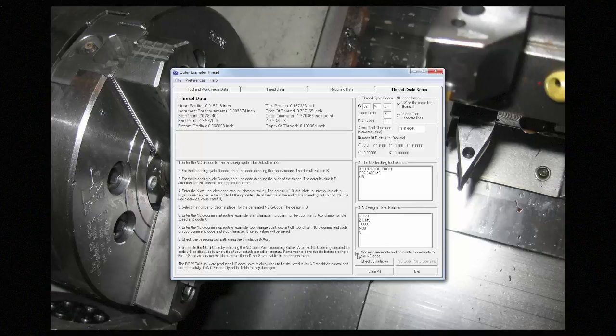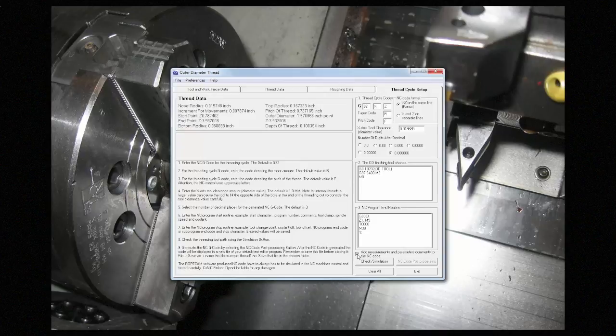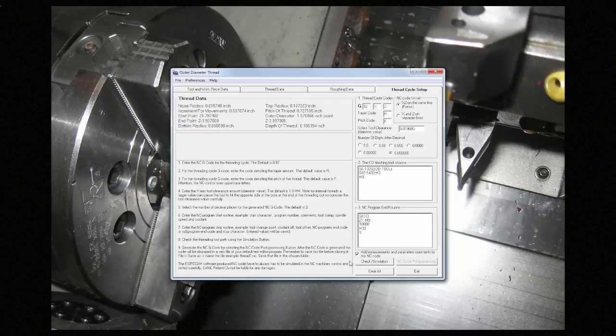You can also check this box if you want to output all of the parameters in brackets at the top of the code, so they're easy to see. If you're happy with your selections, and you're ready to create code, you have to check the simulation first by pressing this button.